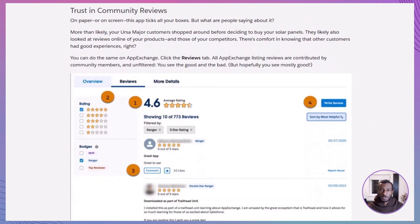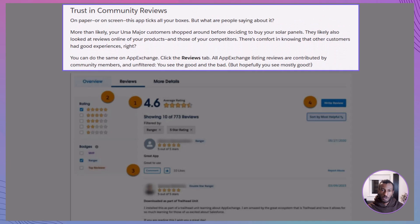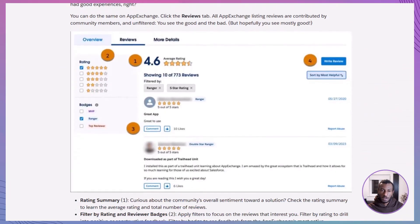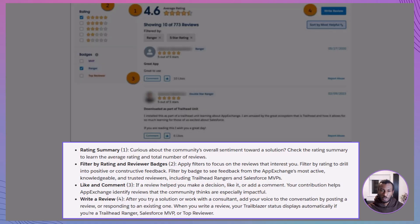Even if an app looks perfect on paper, you want to know how it performs in the real world — that's where reviews come in. On the Reviews tab, you'll find a rating summary for the overall score and number of reviews, filters to sort reviews by rating or by reviewer badge. For example, feedback from trusted reviewers like Trailhead Rangers or Salesforce MVPs can be especially helpful. There are also like and comment options so you can engage with reviews that helped you, and finally the Write a Review button, where you can share your own feedback once you've tried a solution.